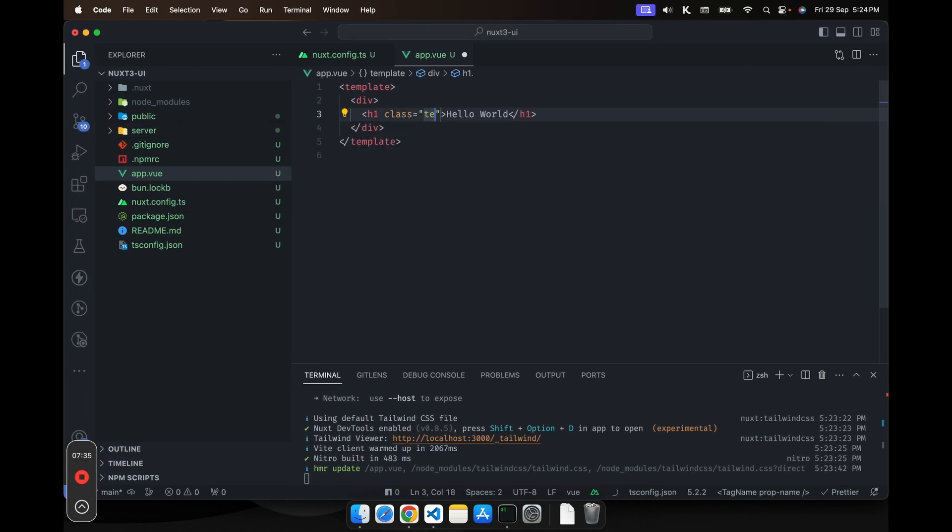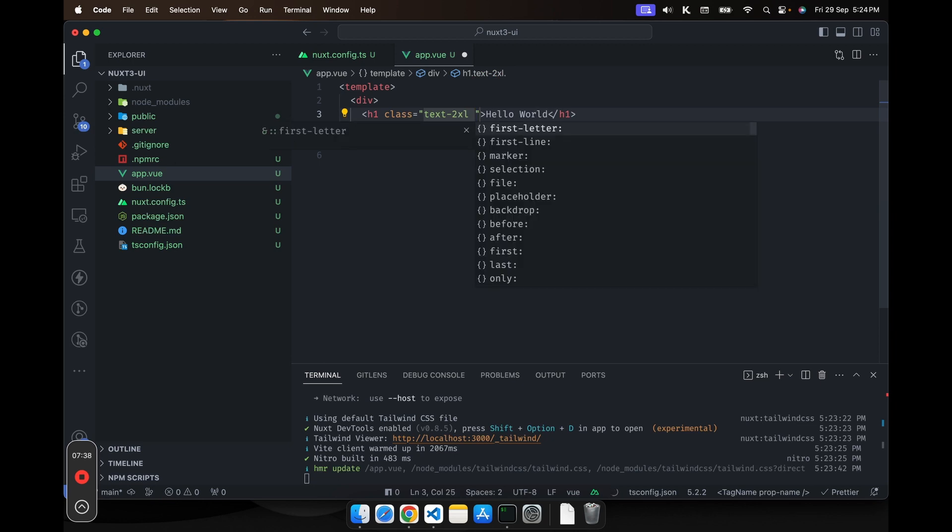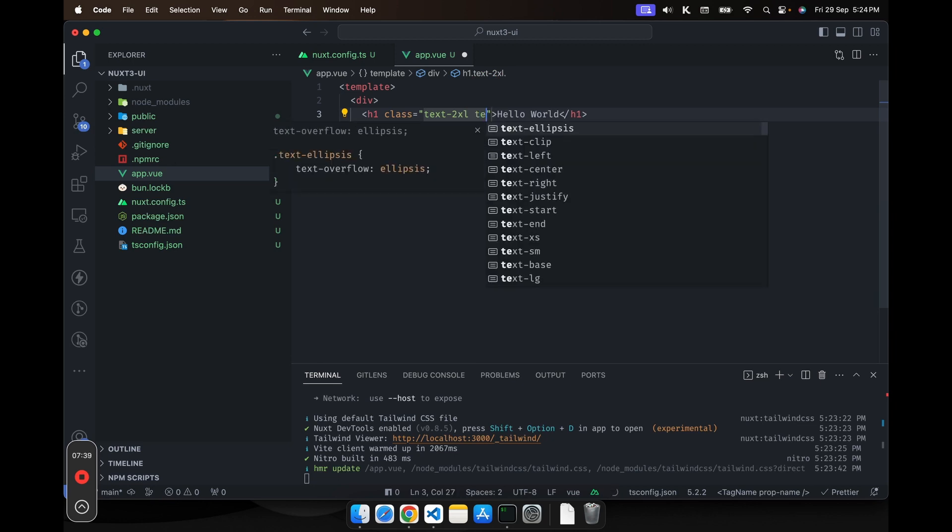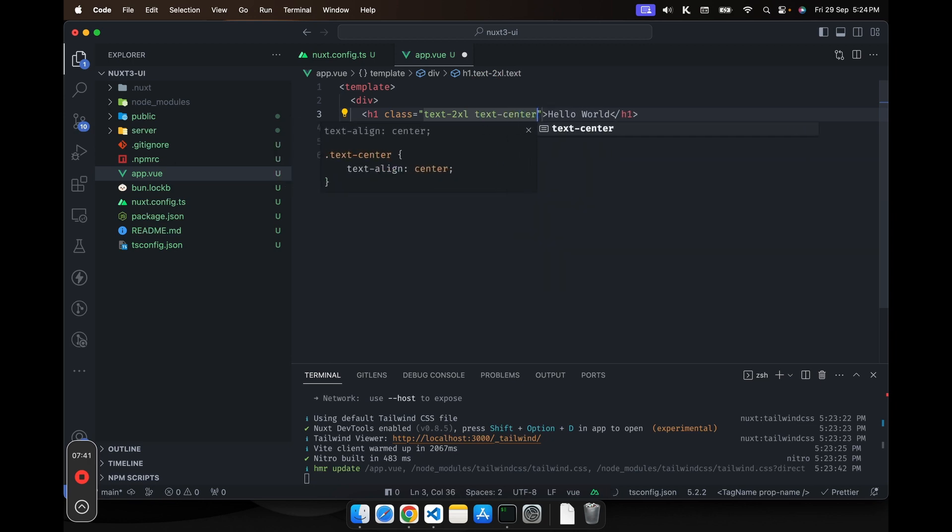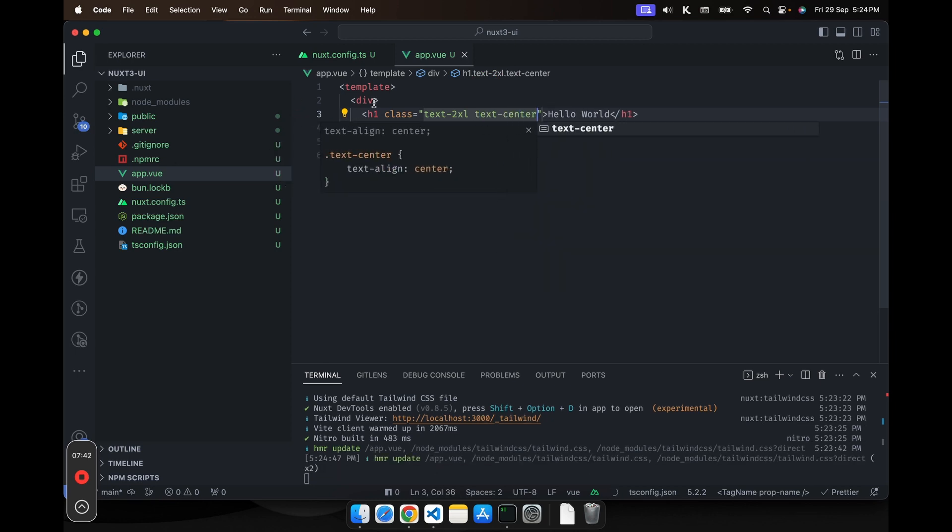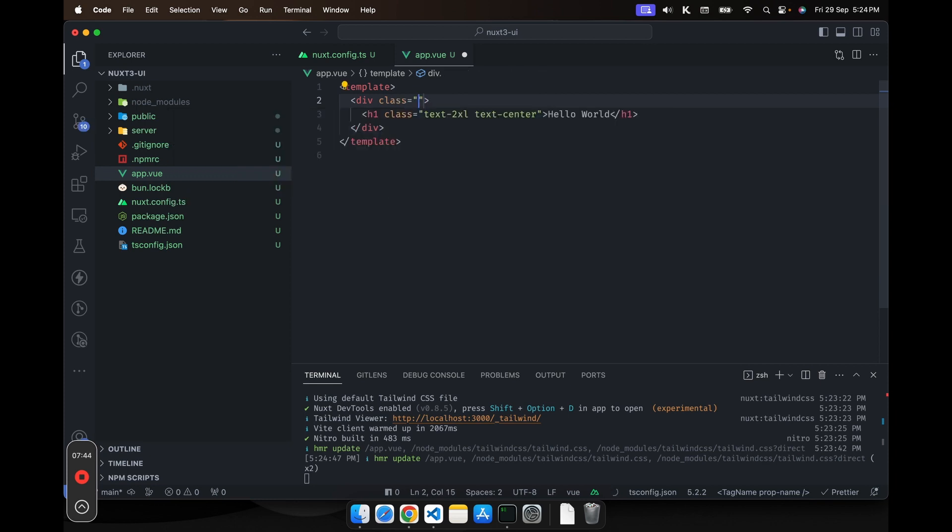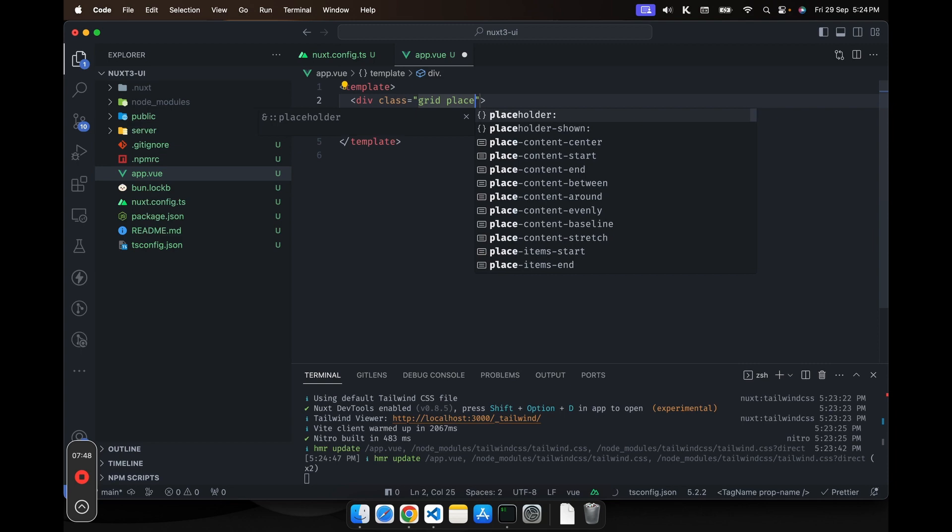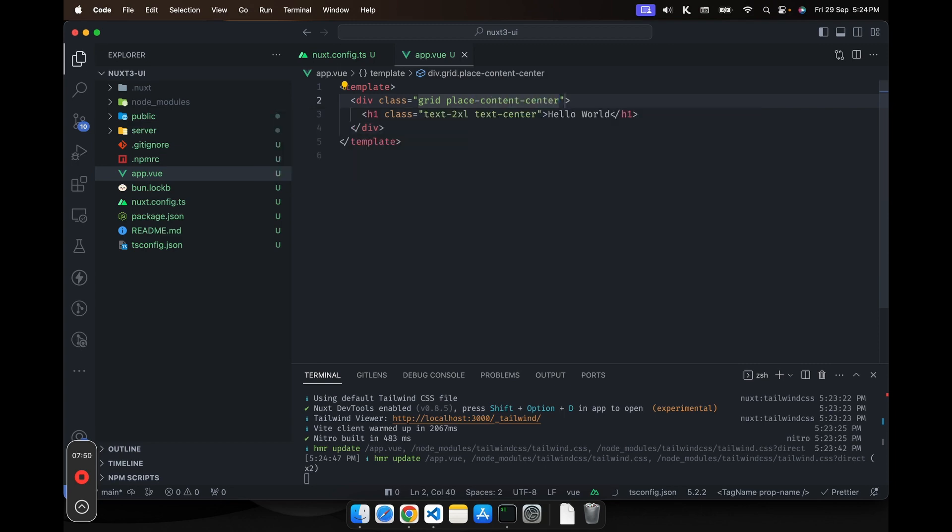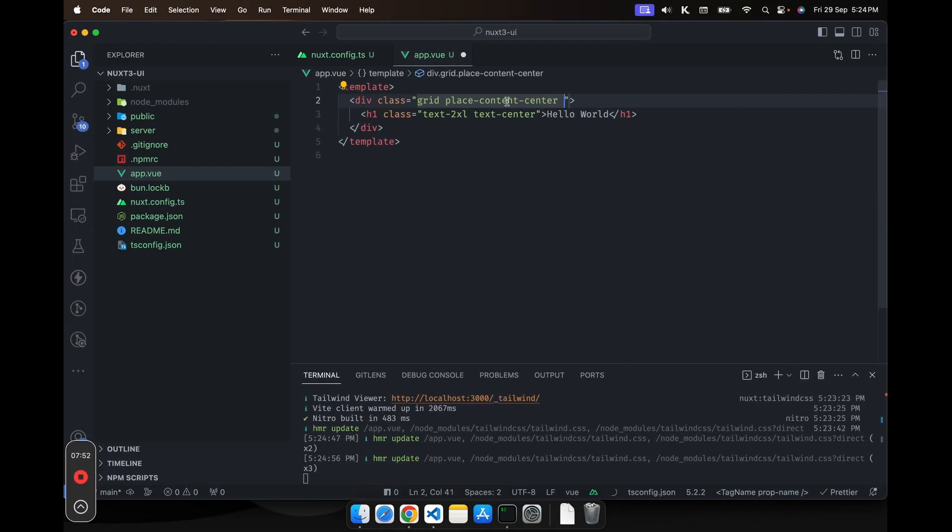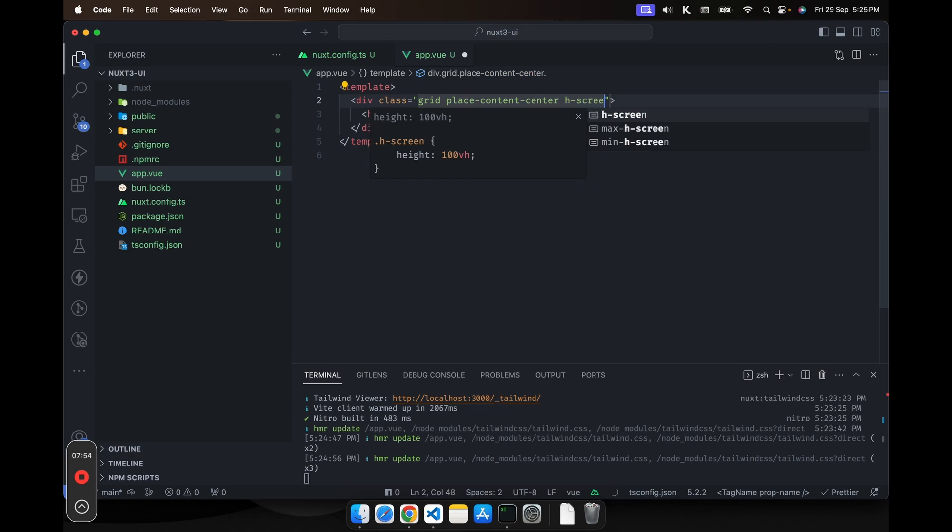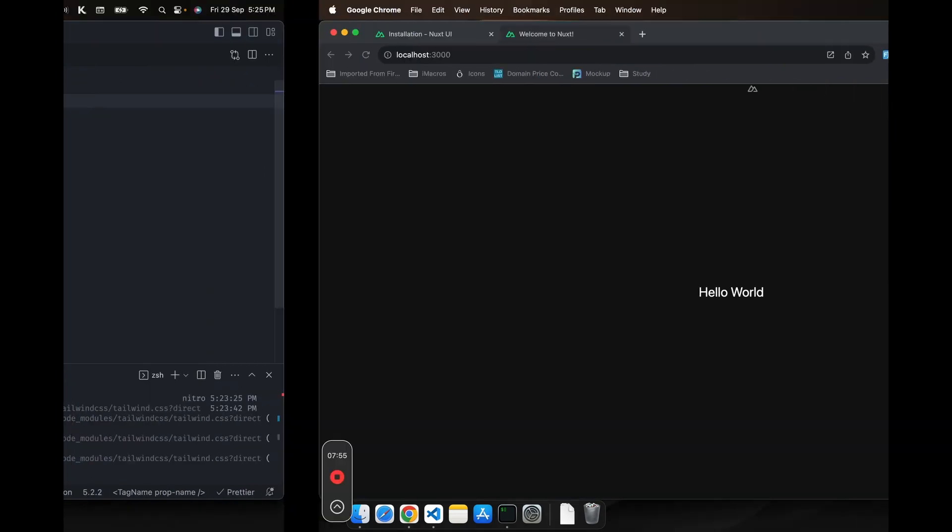Let's make it text 2xl. Let's make it text center. And I'll just wrap the div in a grid and place content as center.